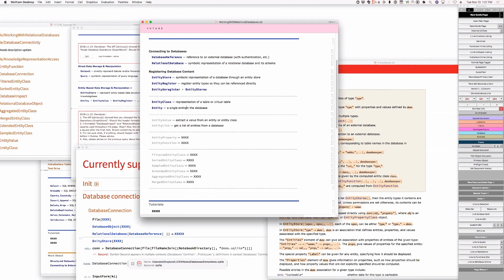A single entity corresponding to a row in a database. I think that's better because the row is the data and the entity is a lazy reference to the data. It also contains certain things that rows do not, such as inverse keys. Technically a row in a database table.